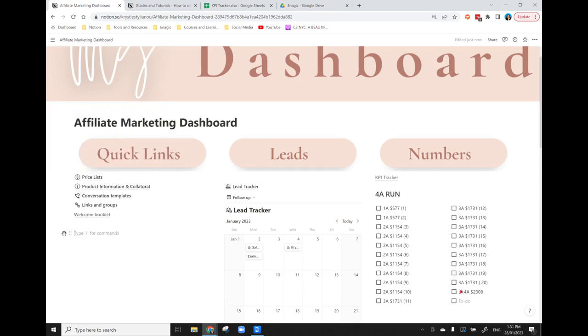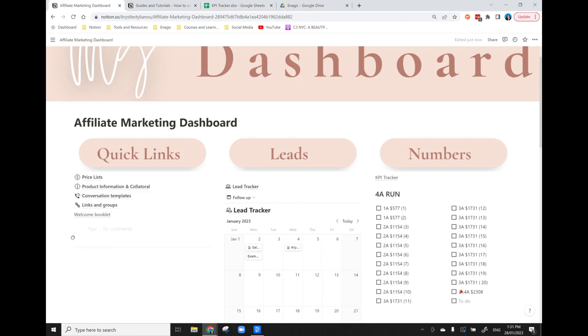So basically Notion is set up as blocks. Once you have a block there, you can see on the left hand side you have the little six dots. Basically you can then move this around anywhere on the page you choose. All right, let's get into it.